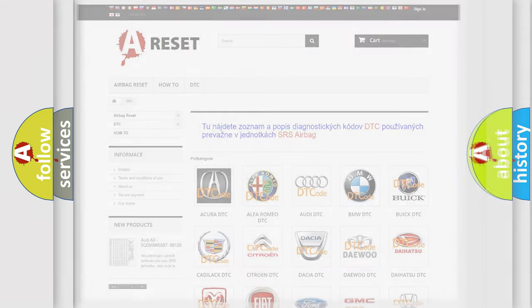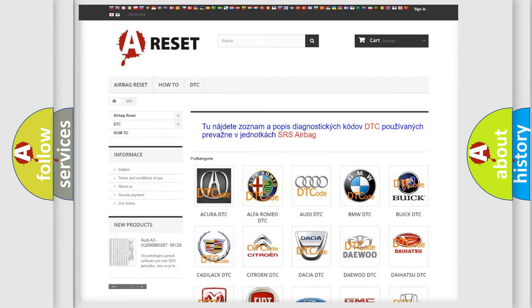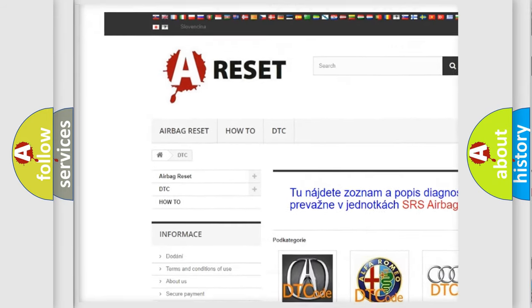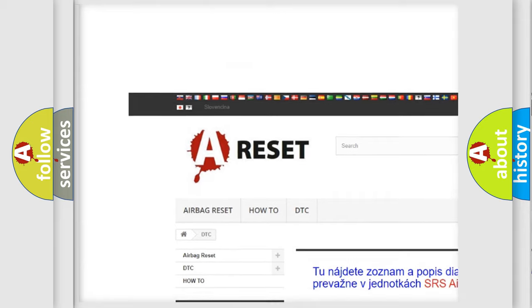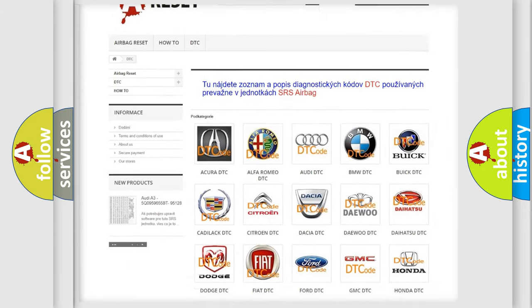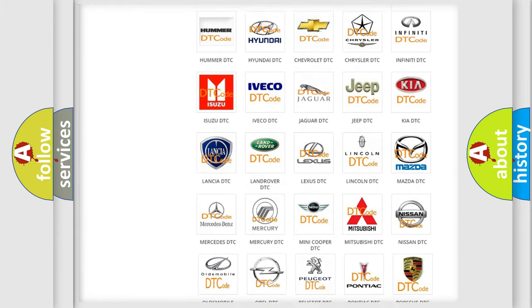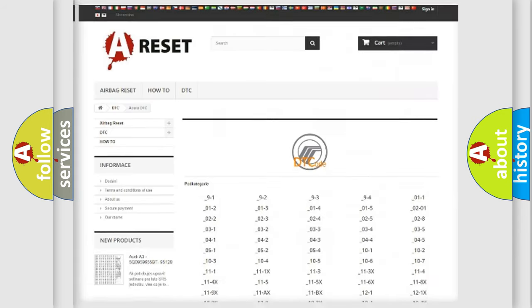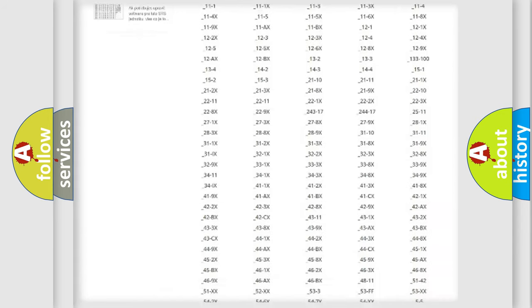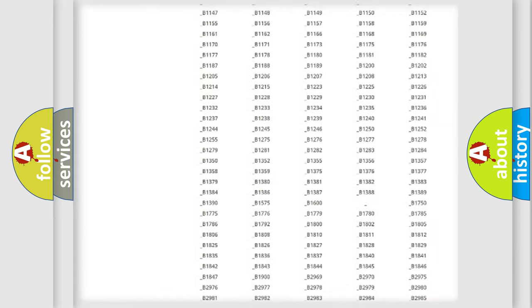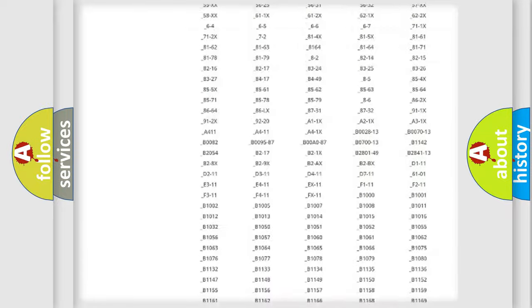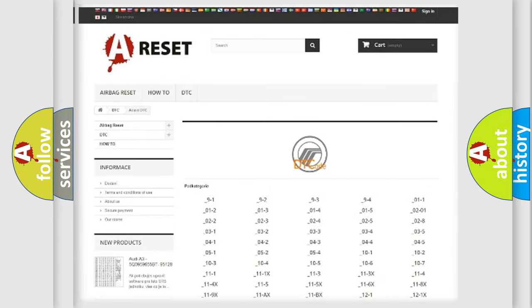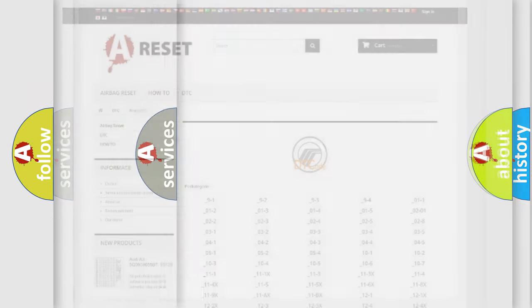Our website airbagreset.sk produces useful videos for you. You do not have to go through the OBD2 protocol anymore to know how to troubleshoot any car breakdown. You will find all the diagnostic codes that can be diagnosed in Mercury vehicles, and also many other useful things.